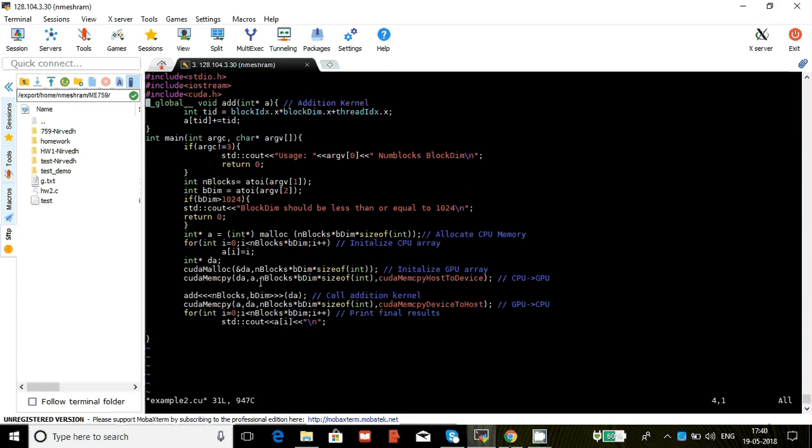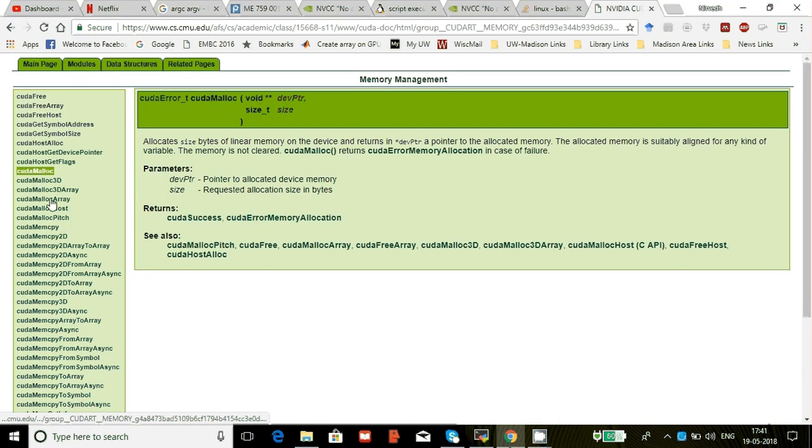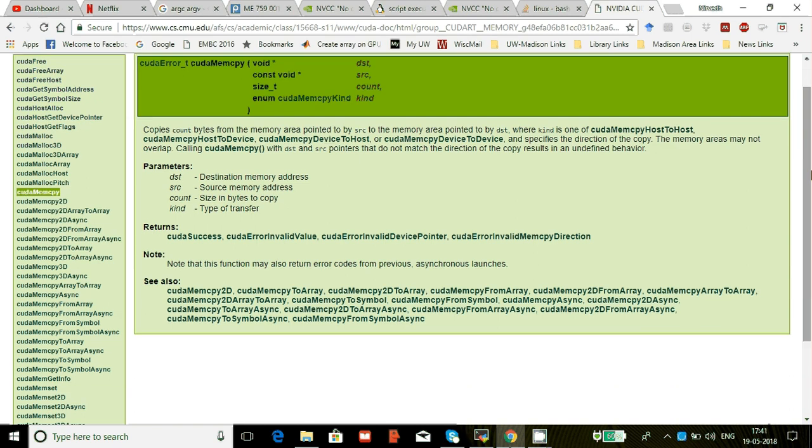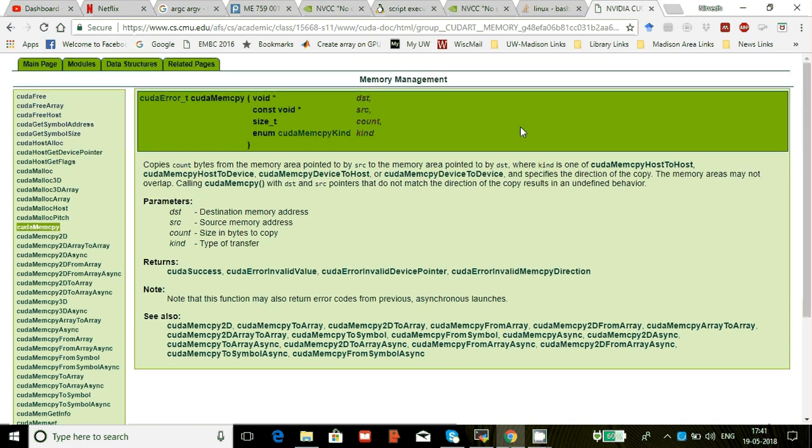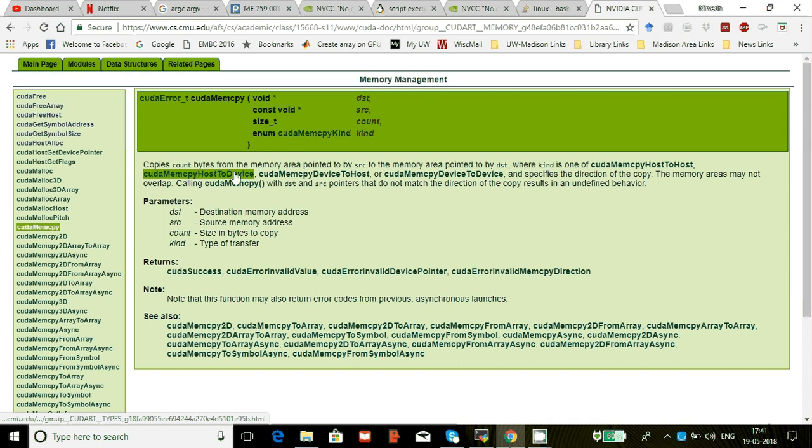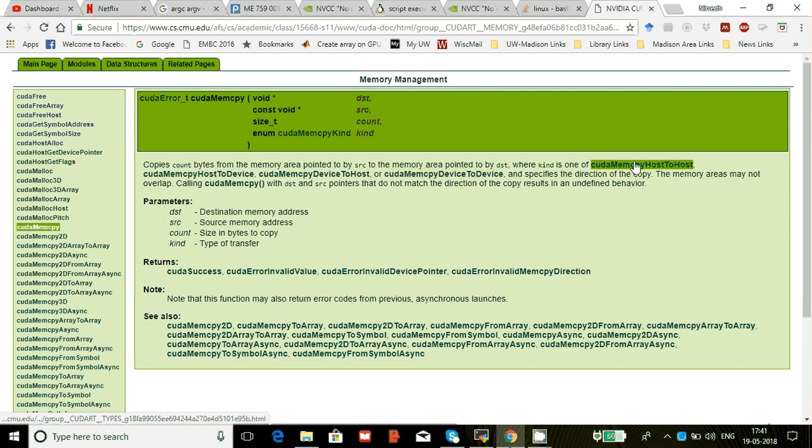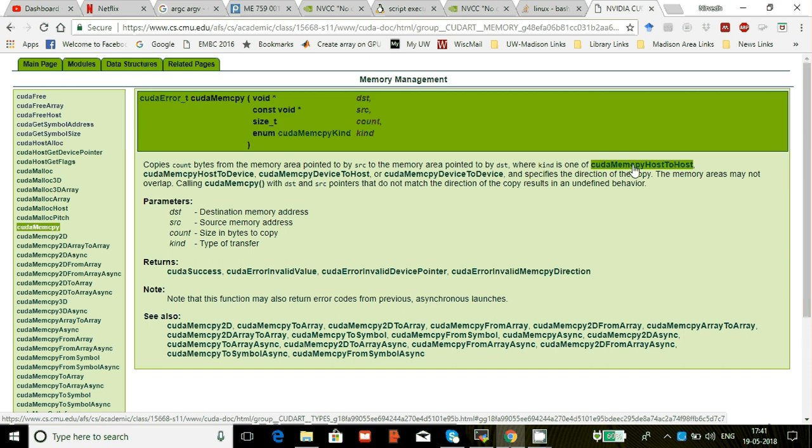I'll again share the definition for that with you guys. Basically it expects a destination, source, the size, and the kind of transfer. So the transfer can be either host to device or device to host, device to device, or host to host. Generally the host is the CPU and the device is the GPU.